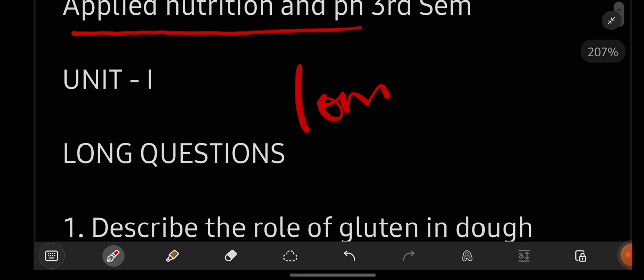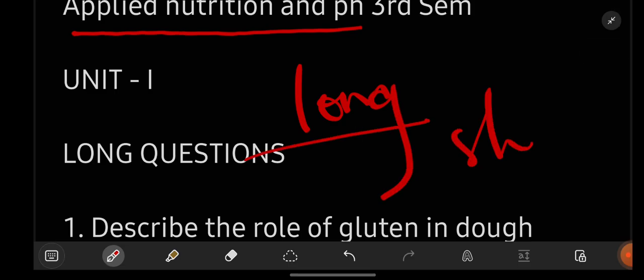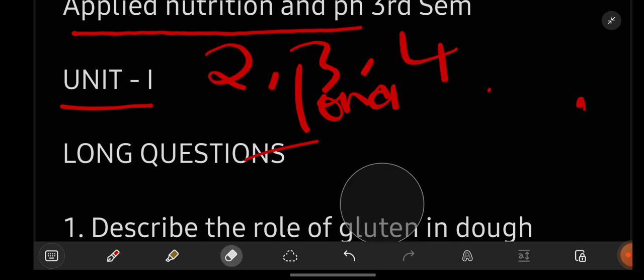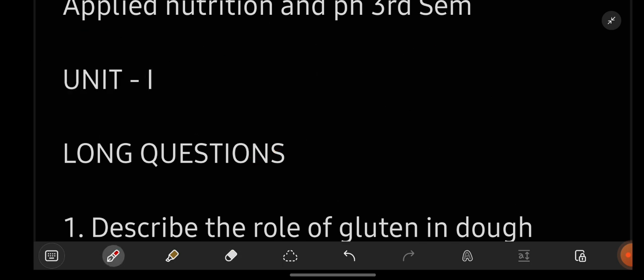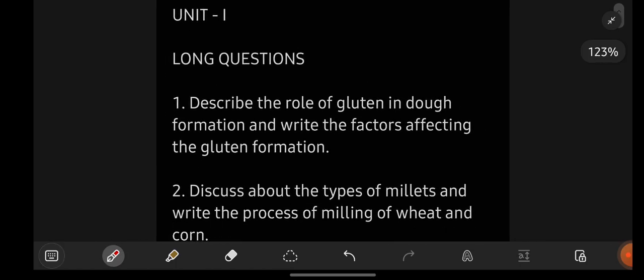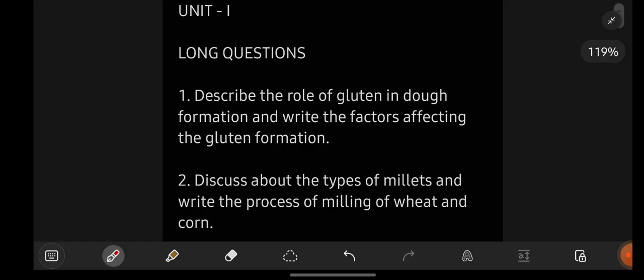Let us get started with the most important questions for the subject Applied Nutrition and PH, which is for degree third semester students. First we will be seeing long important questions, then we will go with short important questions unit-wise — first unit one, then two, three, four, and so on. From unit number one, the first important questions you can see on the screen — you can take a screenshot or use pen and paper to note them down.